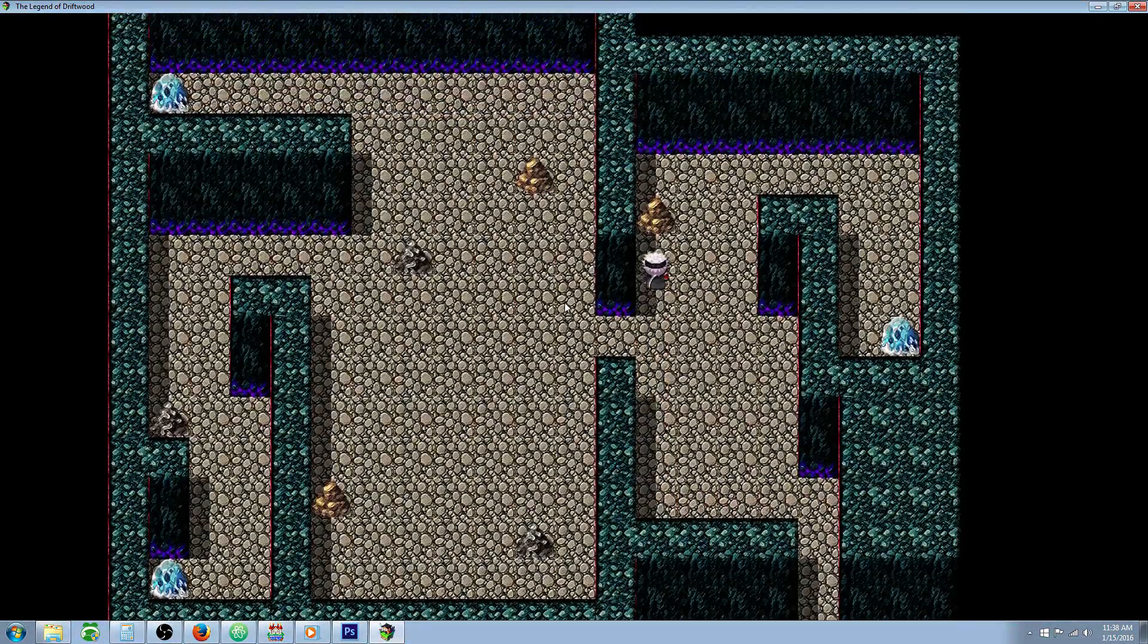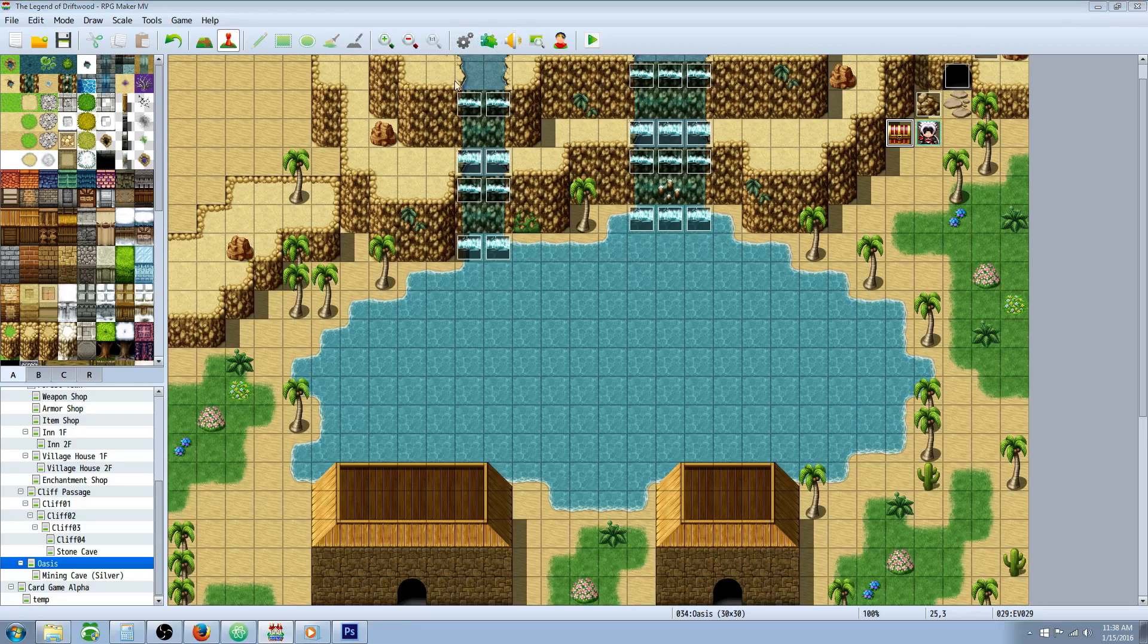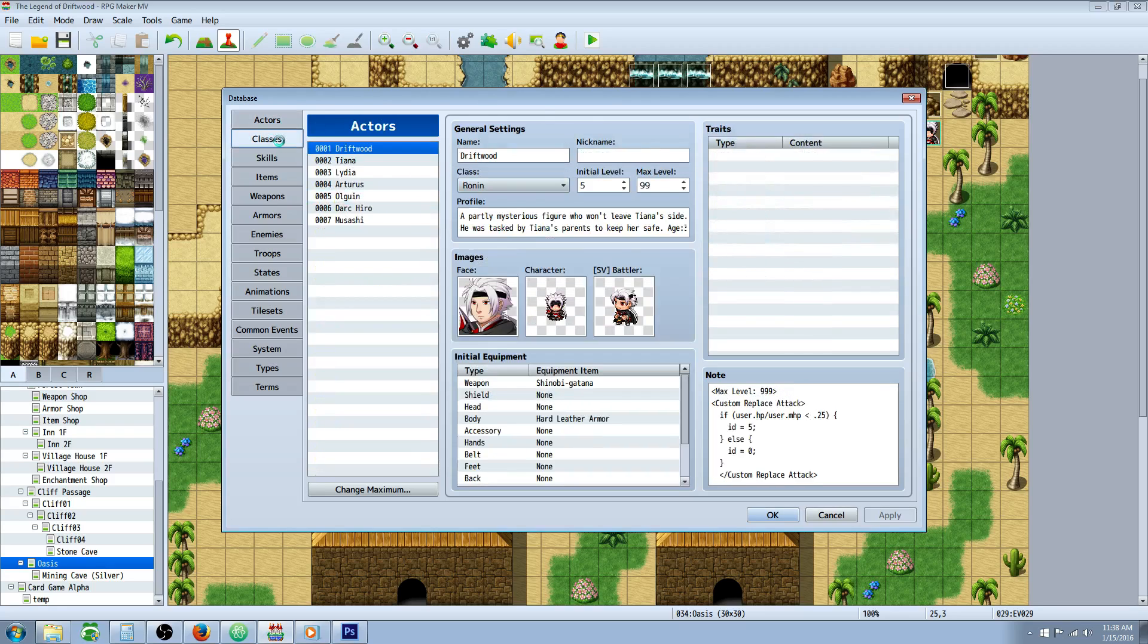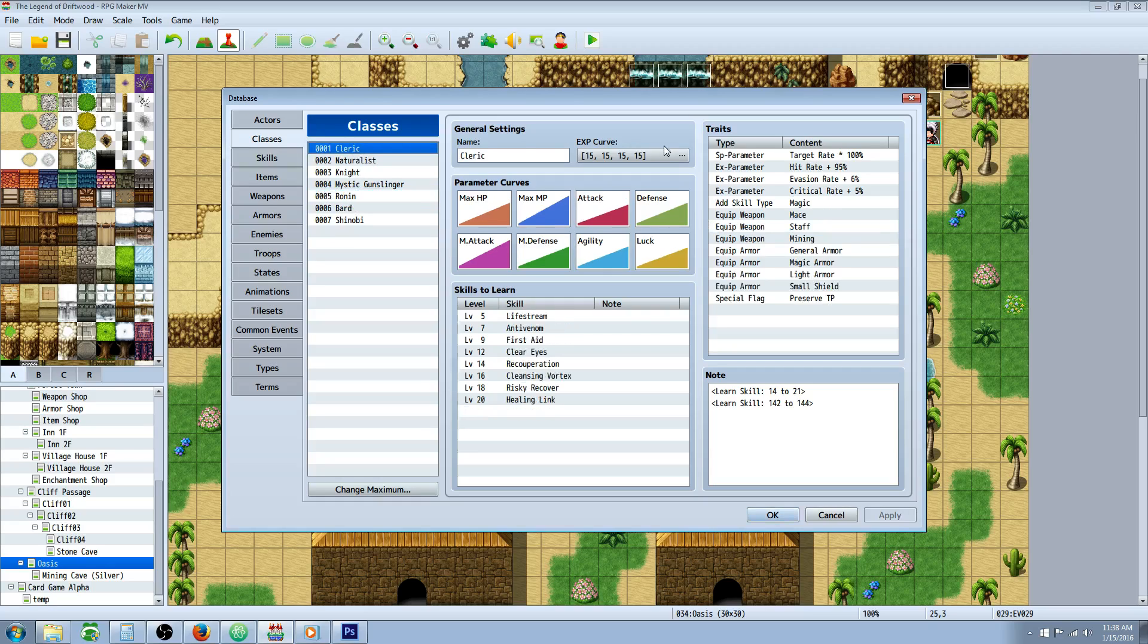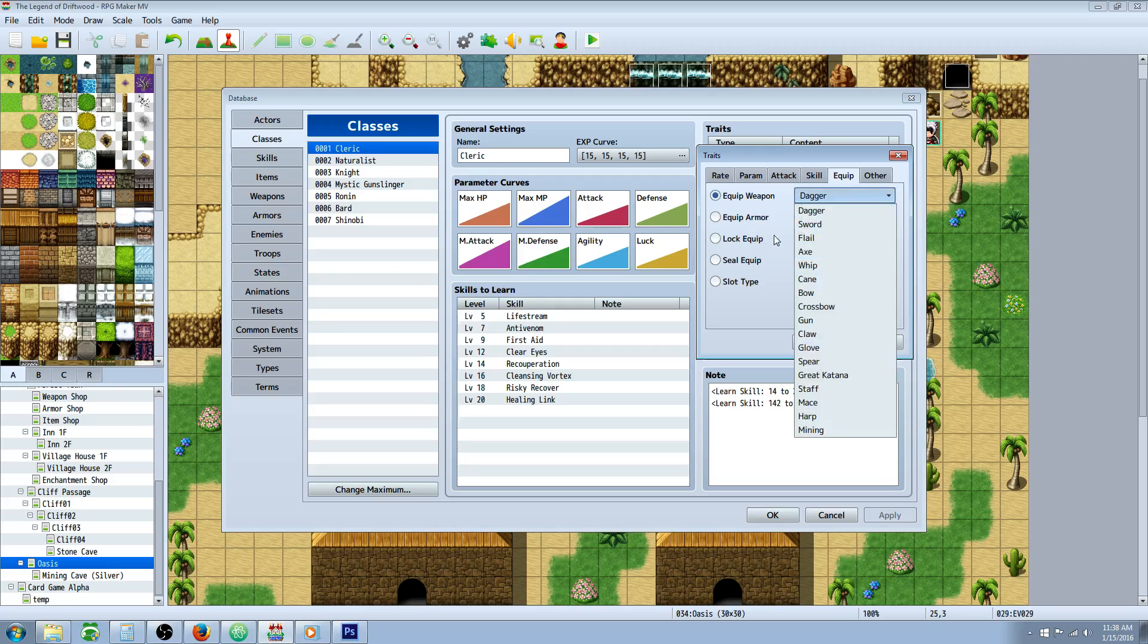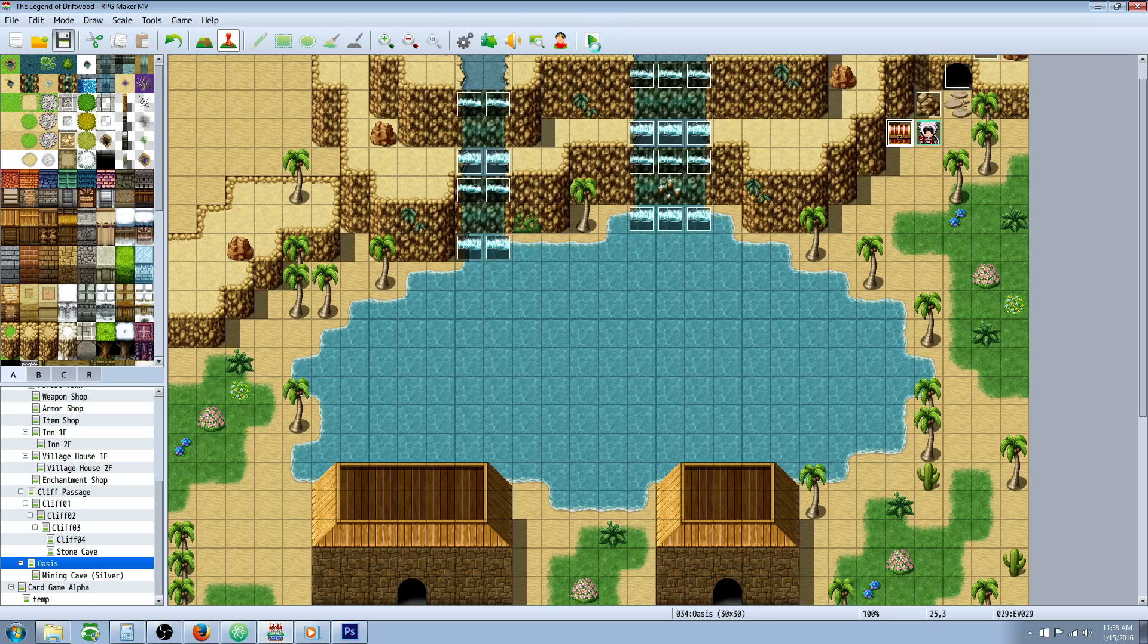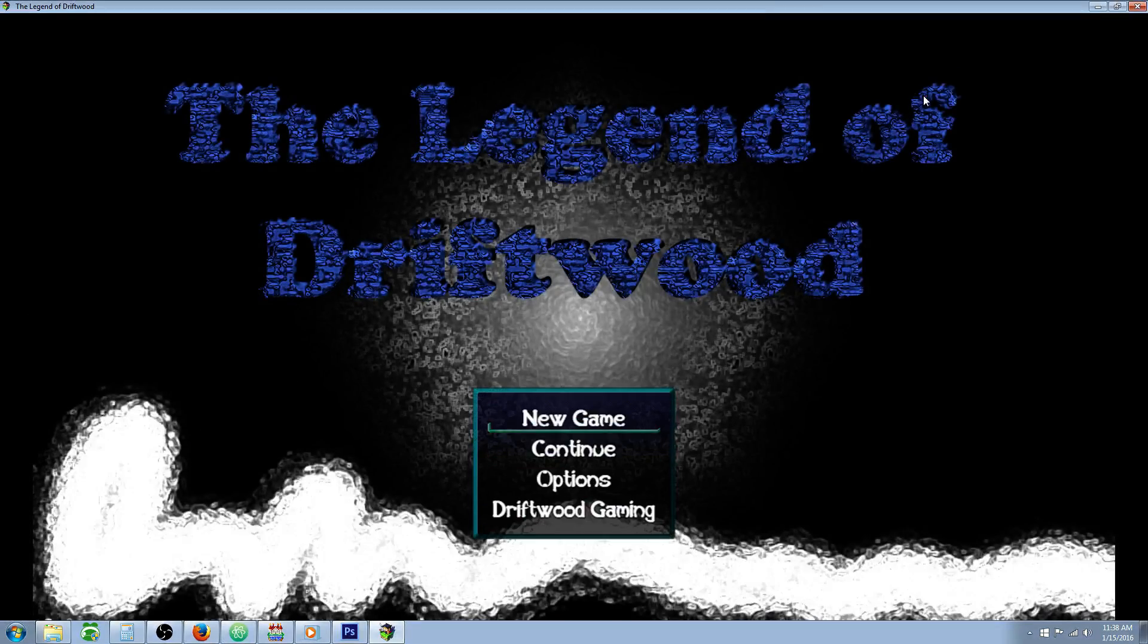There's actually one more thing. We've created that new weapon type, but we haven't awarded it to our classes, so they won't be able to use it. So what you need to do is equip weapon mining. Go to your classes, and for each class that you want to be able to mine, you need to go to the traits under equipped, add weapon type, and select Mining. So that they're able to use the pickaxe. Alright, third time's the charm. I think we got it now.